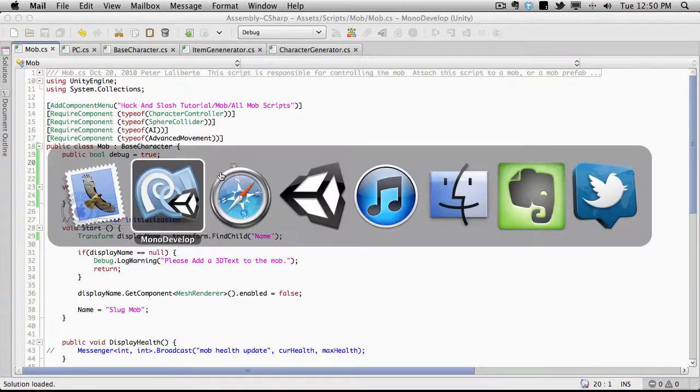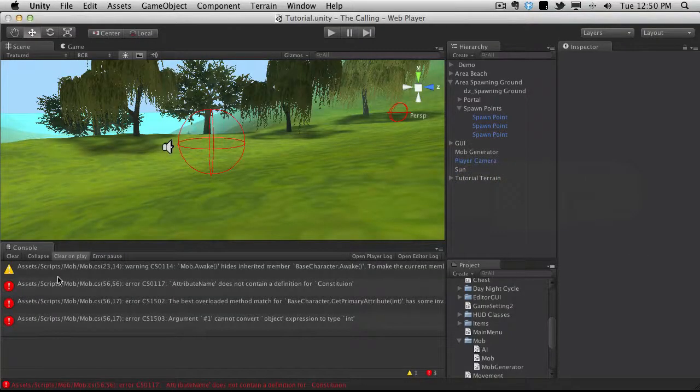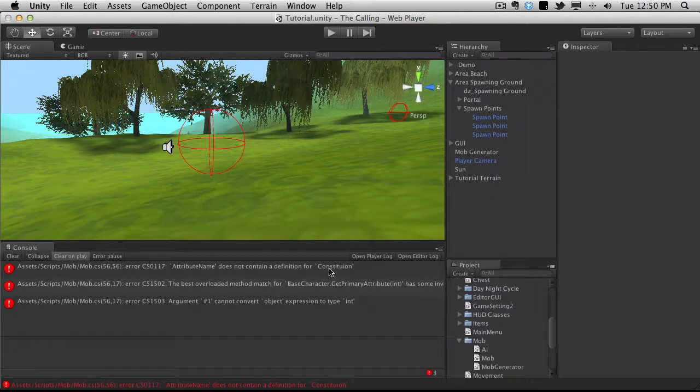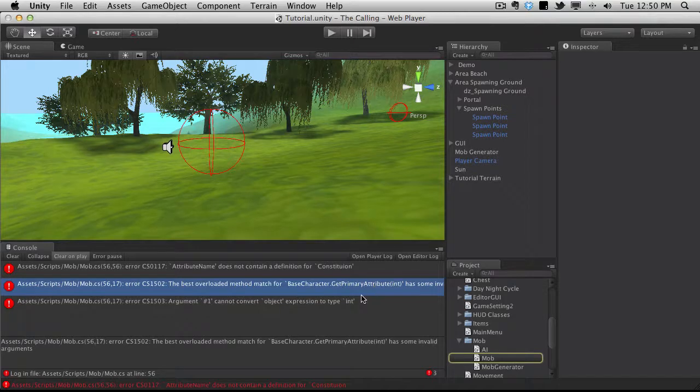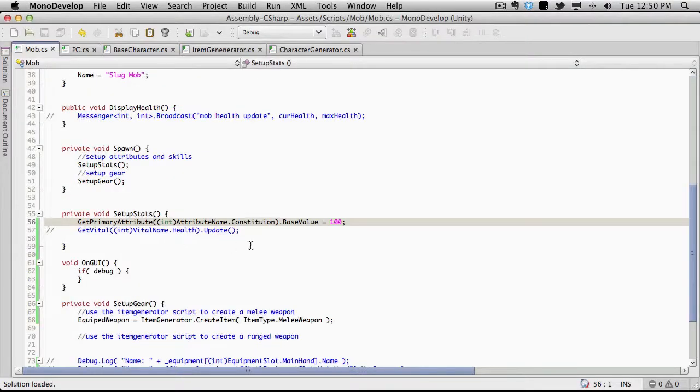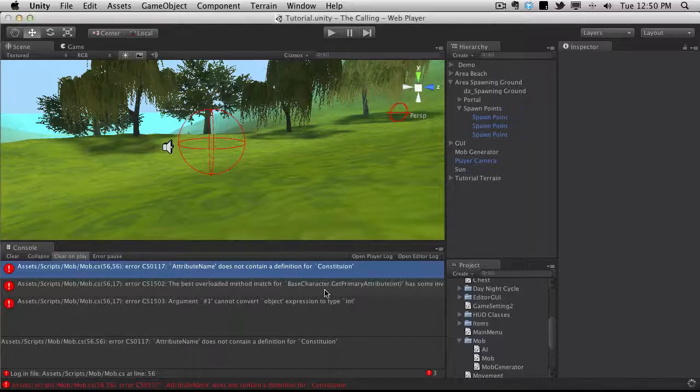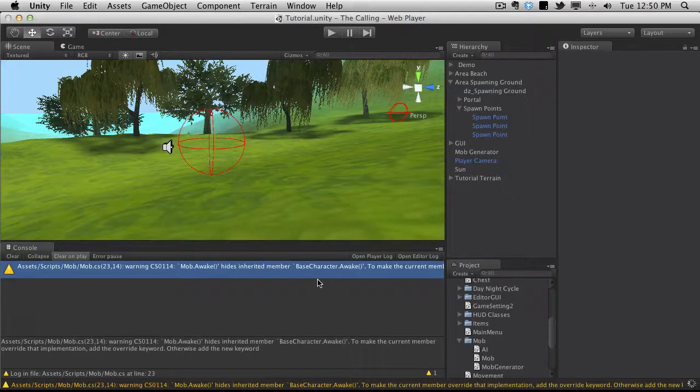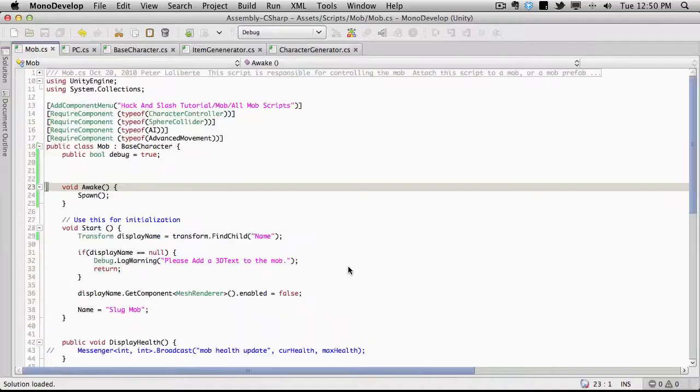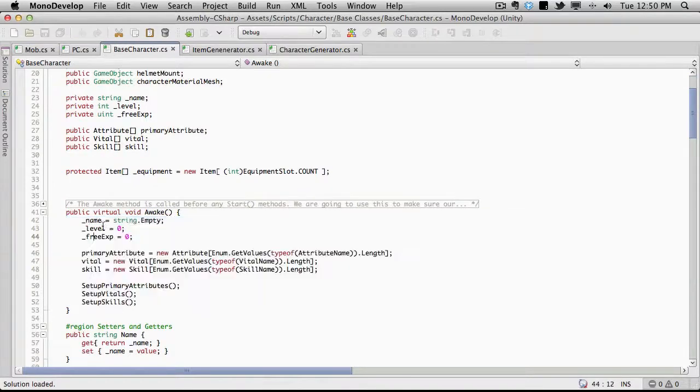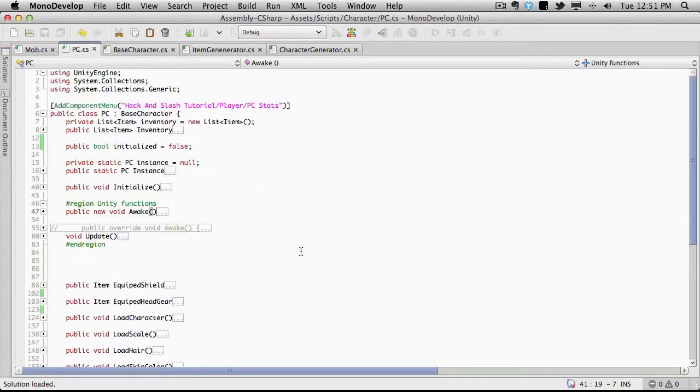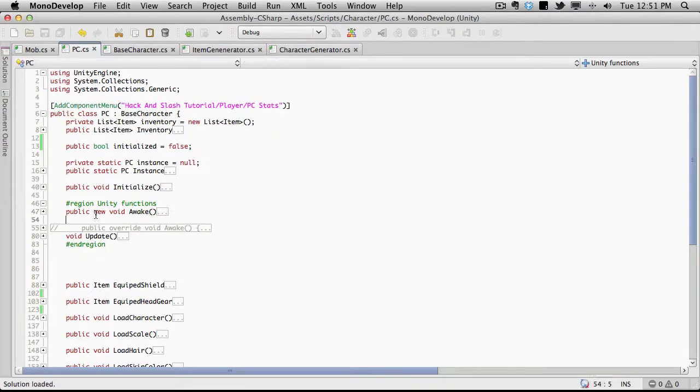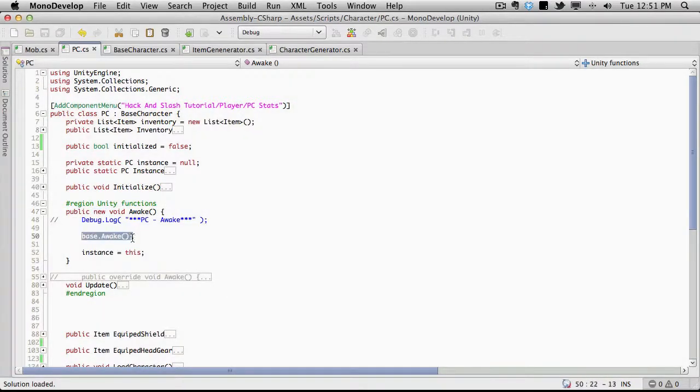Let's see if we have any errors occurring. We have a few here. Constitution spelt wrong. Let's start off the top. Constitution. That should fix that one. Oh, here we go. The awake function. If we actually take a look here, if we go to base character and we look at awake, we notice that it's a virtual. So it's meant to be overwritten. And if we go to the PC one and we look at the awake function here, we'll notice that it has the new keyword before void and we're still calling the base.